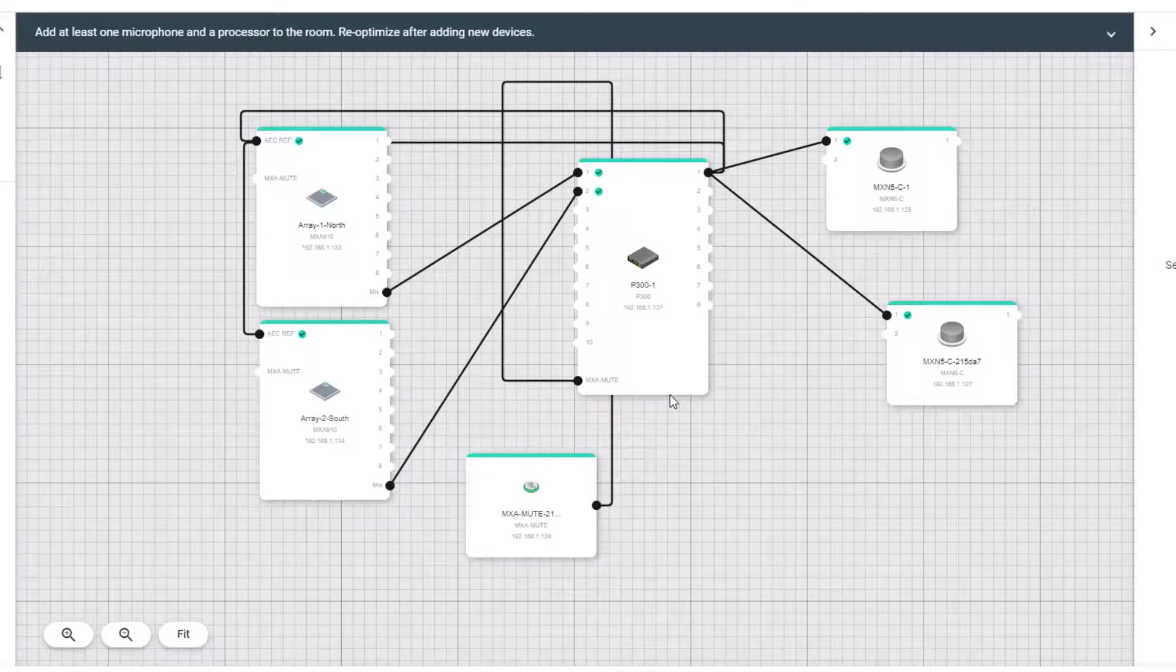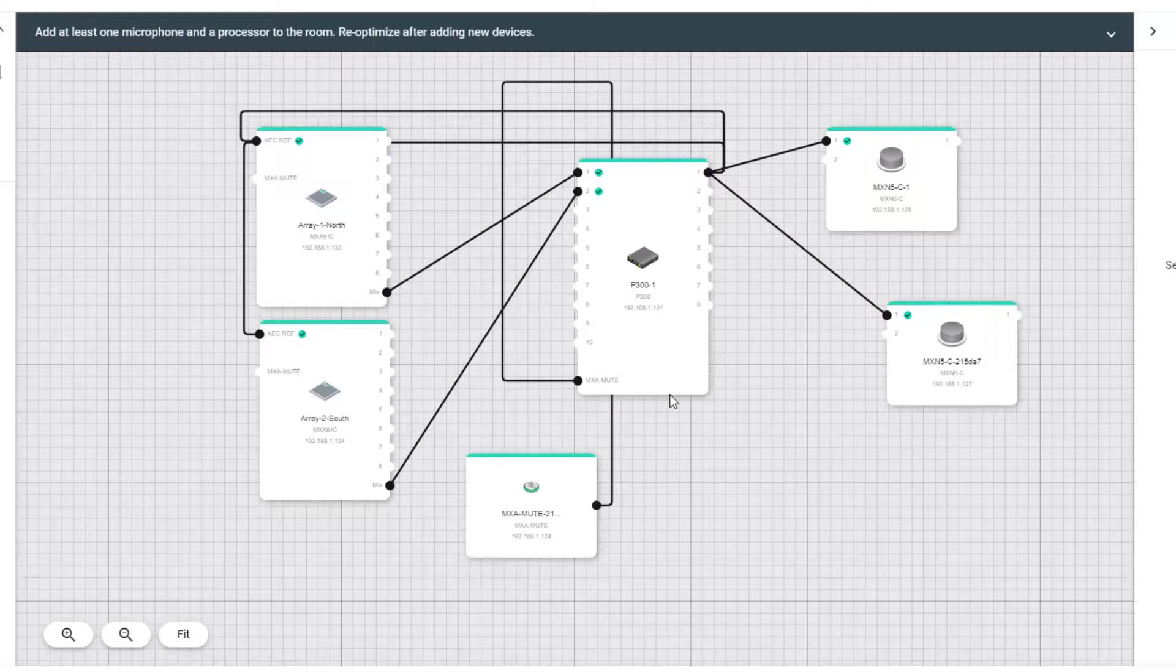If any audio routes were changed using Dante Controller, you would automatically see them displayed here in Designer, and vice versa.